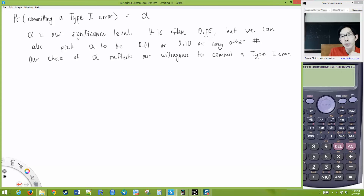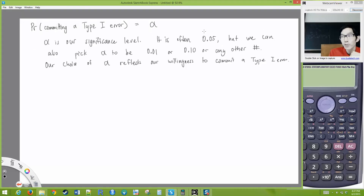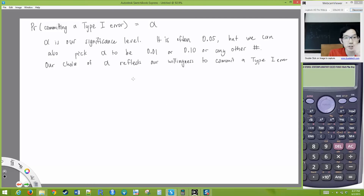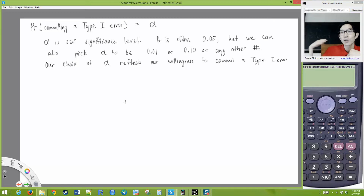If alpha is 0.05, it means I'm willing to commit a Type 1 error about 5% of the time. If you say you don't ever want to commit a Type 1 error and pick a tiny alpha, the trade-off is: when you decrease the probability of a Type 1 error, you are inherently increasing the probability of a Type 2 error. If you want to be extra cautious before rejecting the null, you're going to be not rejecting it as often as you should.